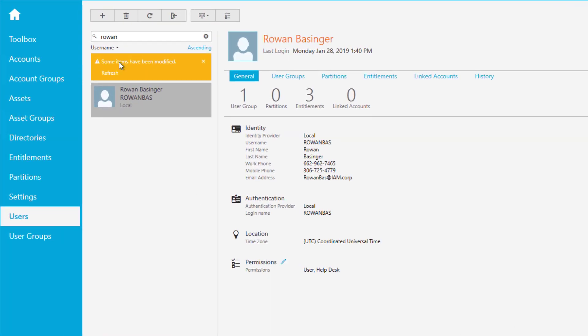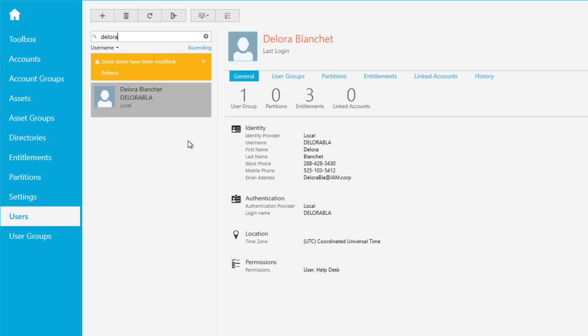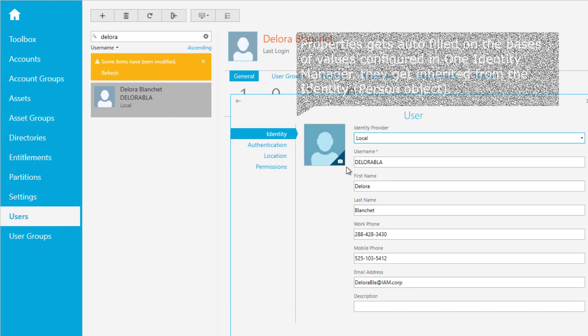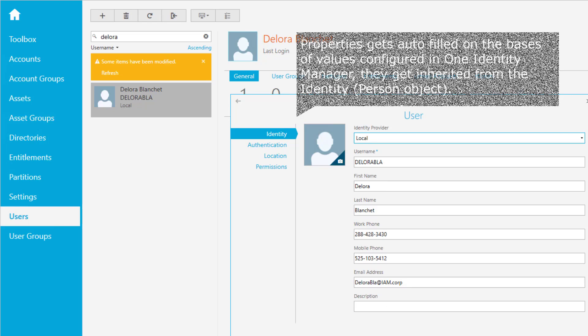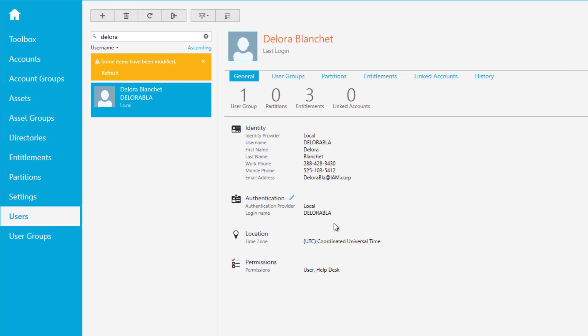We know that from before. So we are just searching for Delora. And there is the account. We just look into that account. There is the data from Delora that's automatically provisioned, getting the data from the person object.